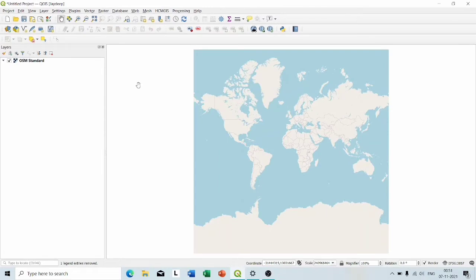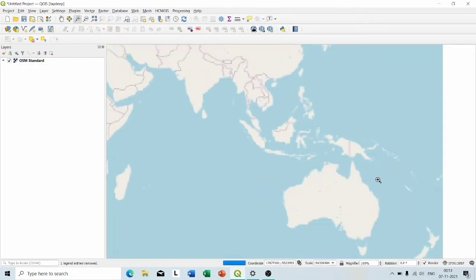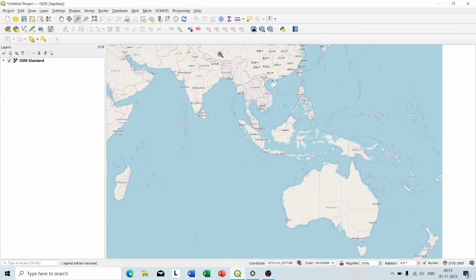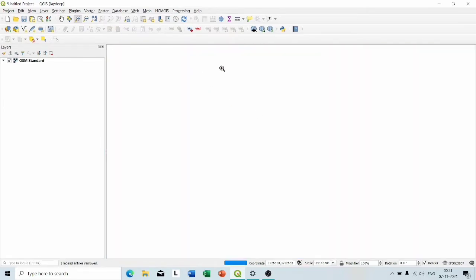You can see that the OpenStreetMap layer is added and I want to create the shapefile of a place named Siltcher which is in northeastern India. So I am going to zoom to that place and find the area of my interest.